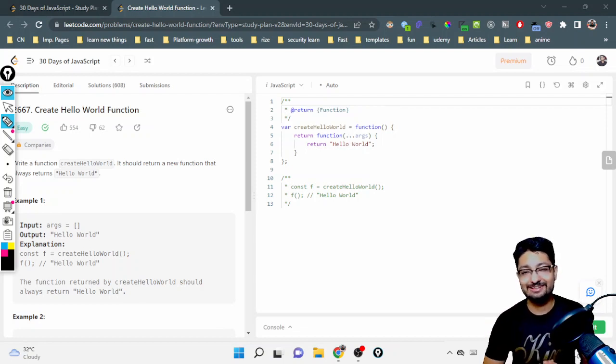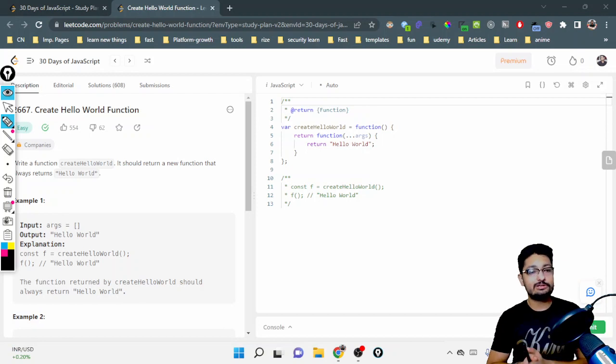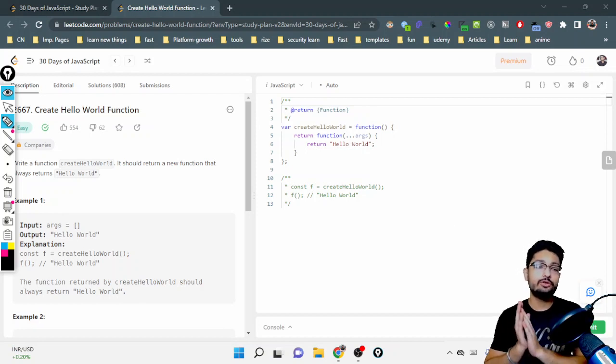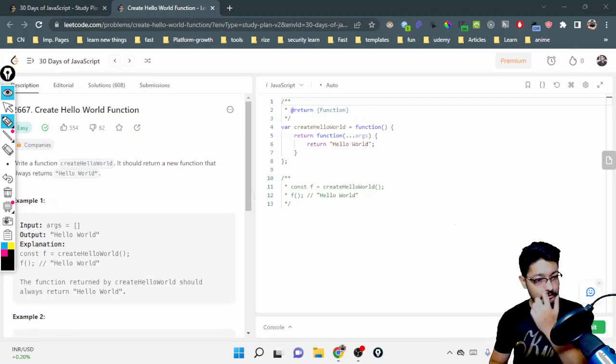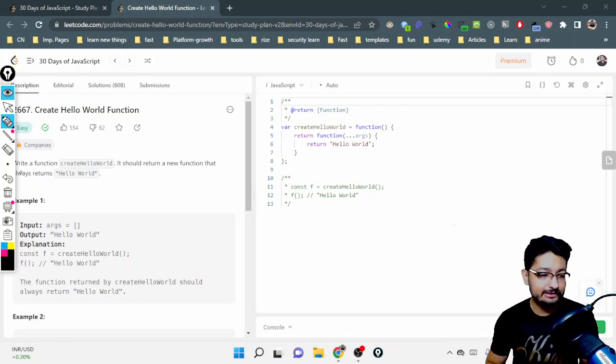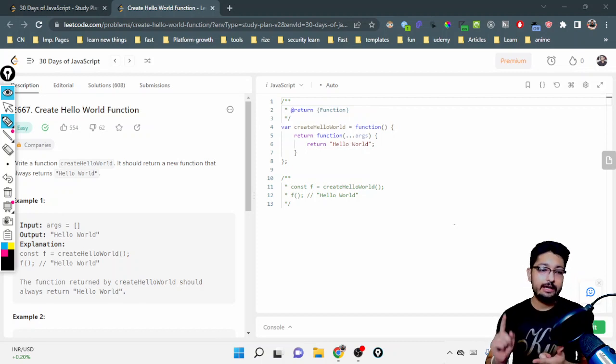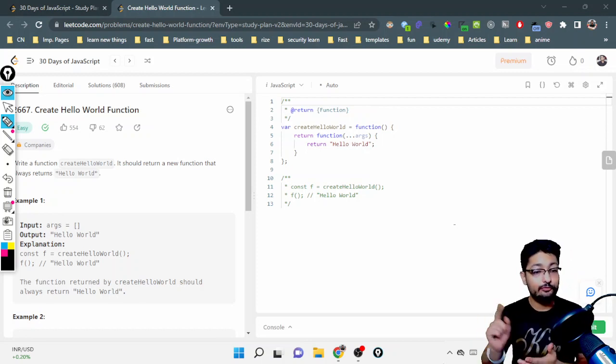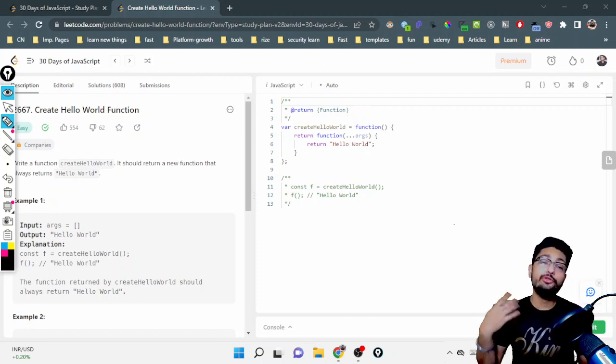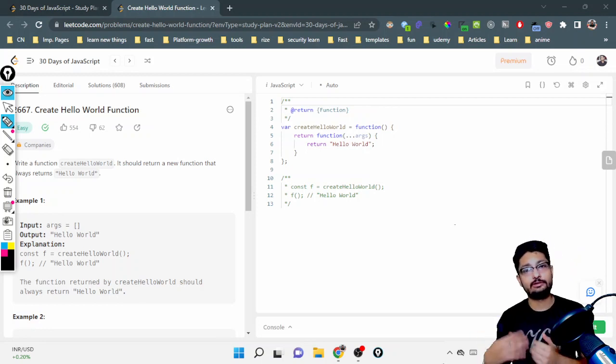So stay tuned on this channel. The first problem is to create a Hello World function. The problem statement says you have to write a function called Create Hello World which should return a new function that always returns Hello World.